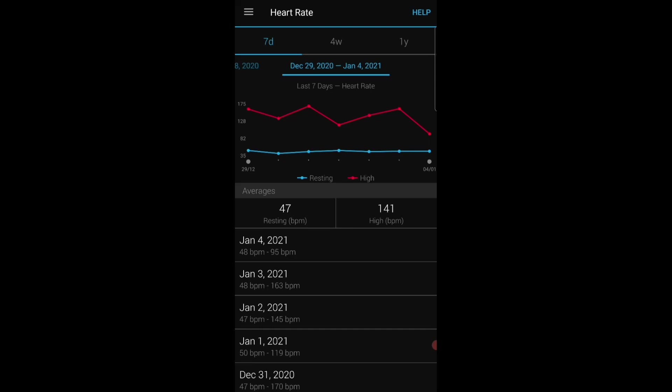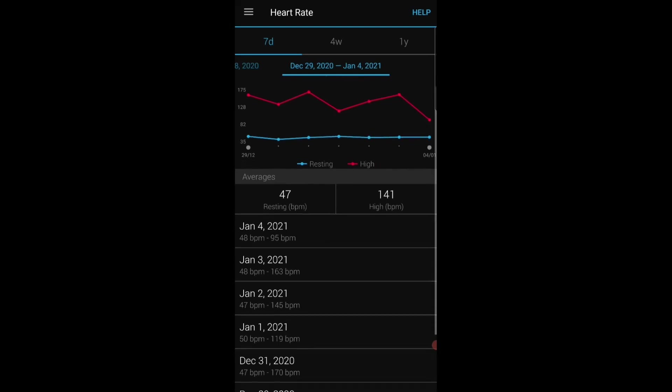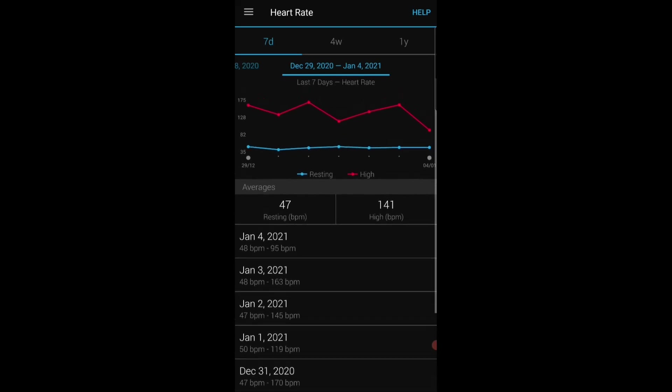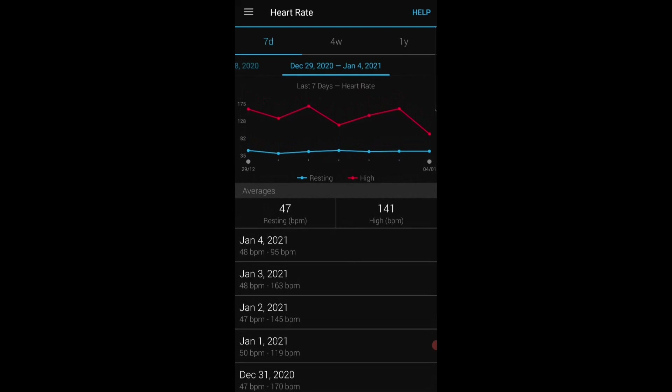So you can see there it's fairly stable, the blue line on the graph, and it's currently at 47 beats per minute on the 7-day. I just like to compare the 4-week. Again that blue line is fairly stable at 47.